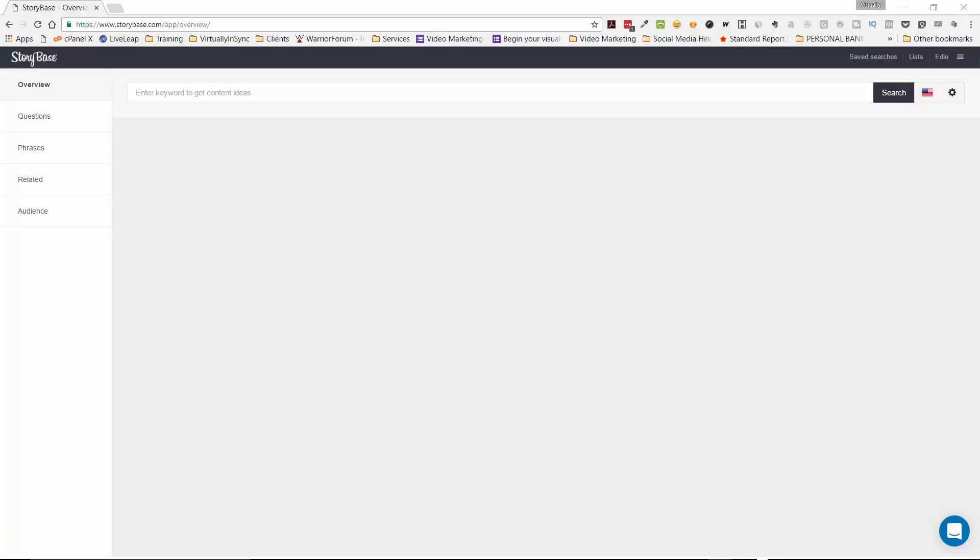So here is the interface. It's very simple, the layout of it, but you just type in your content ideas or the keyword terms.